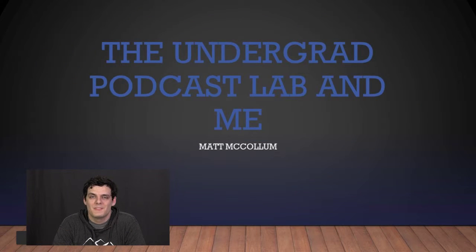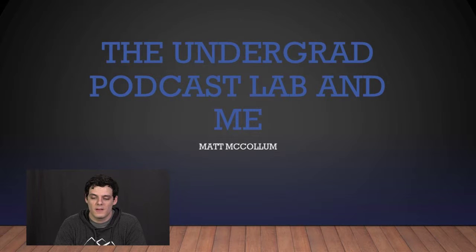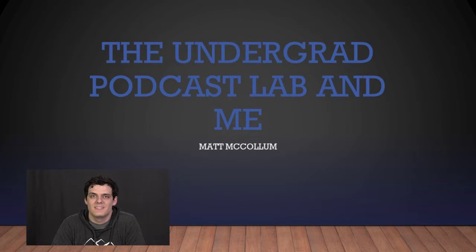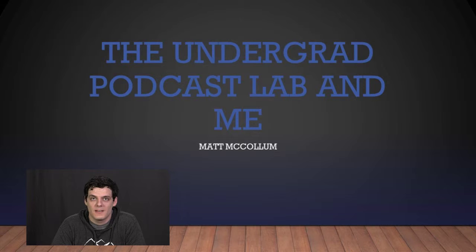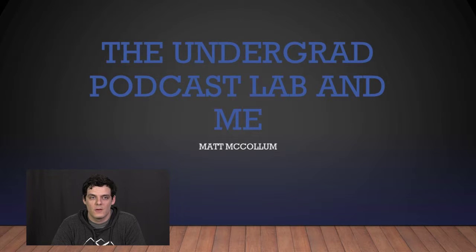Hi, I'm Matt McCollum, and this is my presentation, The Undergrad Podcast Lab and Me, where I'll be talking about my experiences in BYU's Undergrad Podcast Lab, what I learned from it, and what I hope to carry with me moving forward.